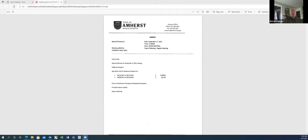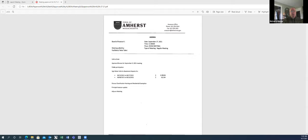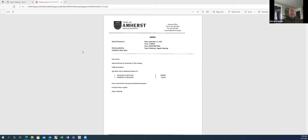Good morning. Okay, I have to read my little blurb. Pursuant to Chapter 20 of the Mass General Law Acts of 2021, this meeting will be conducted via remote means. No in-person attendance of members of the public will be permitted, but every effort will be made to ensure the public can adequately access the proceedings in real time via technological means. In the event that we are unable to do so, we will post on the Amherst Town Government website an audio or video recording, transcript, or other comprehensive record of proceedings as soon as possible after the meeting.